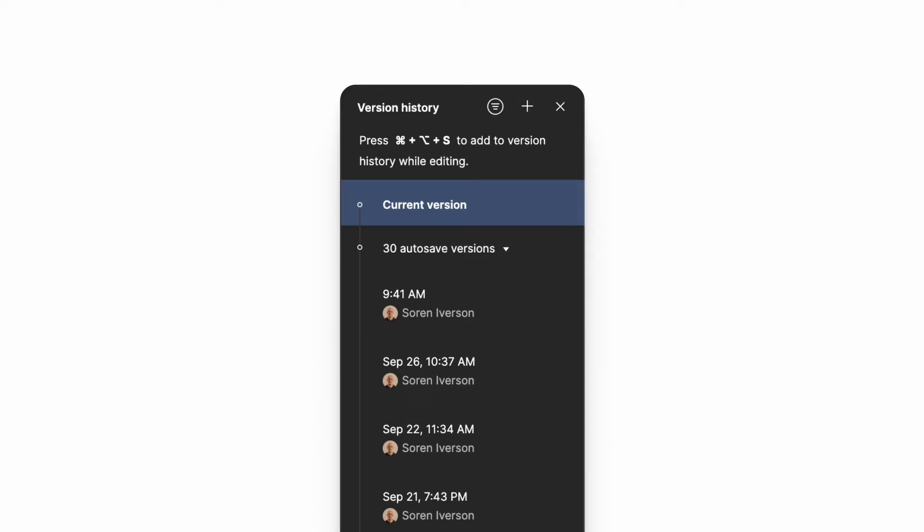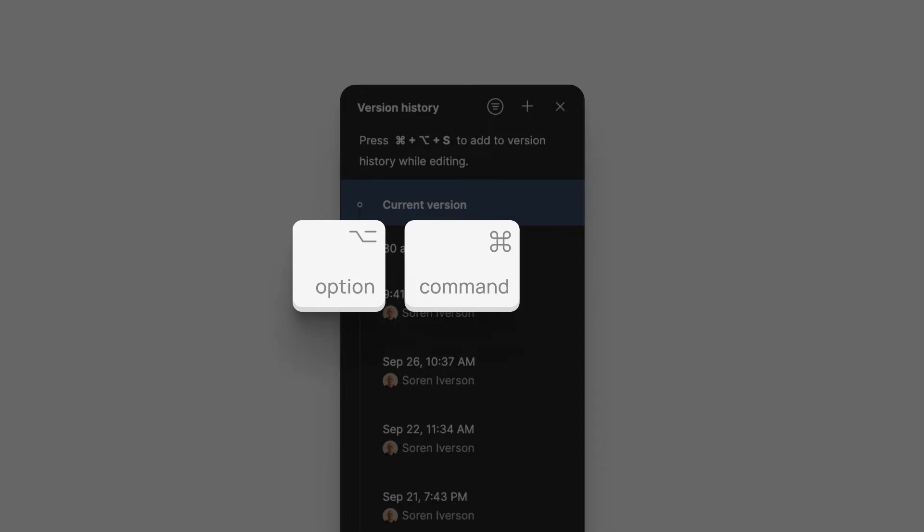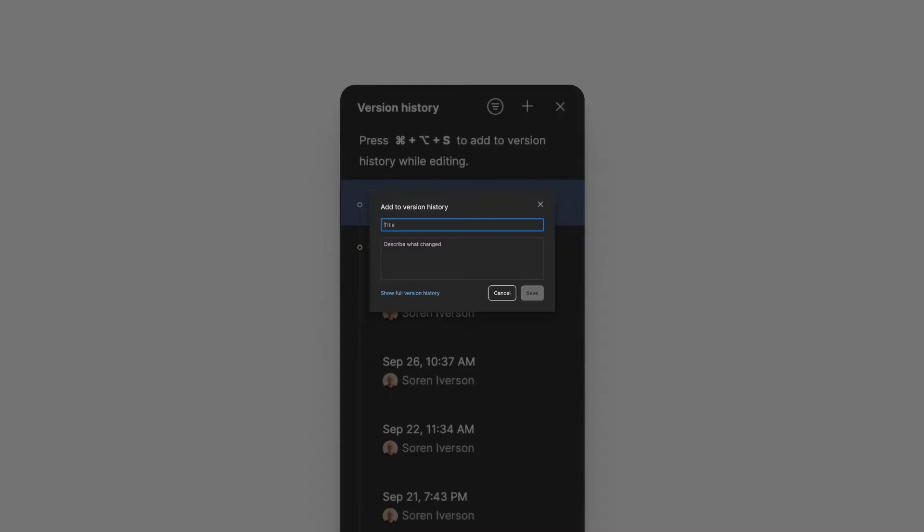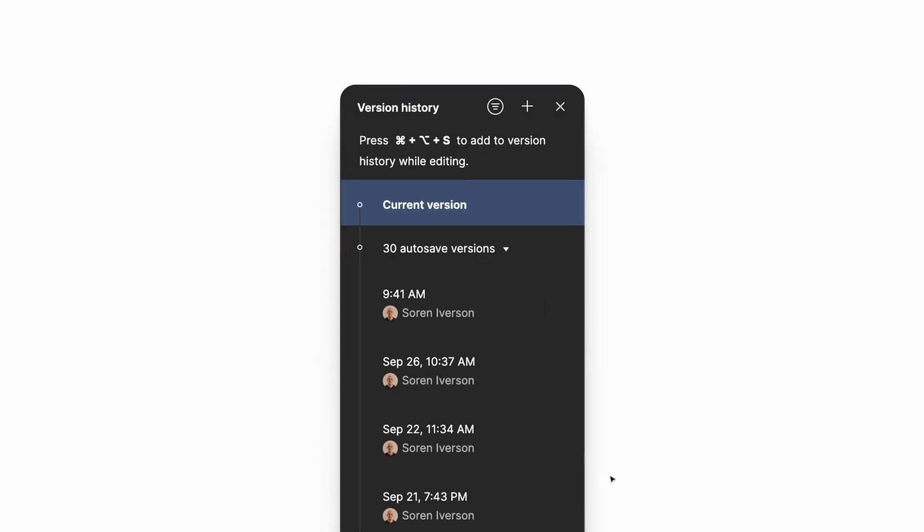Let's do it right now. If I hit option command S it says add to version history. You can add a title here and you can describe what changed. I'll save it and you can see it's been added to my version history. If you aren't consciously saving your work don't worry.